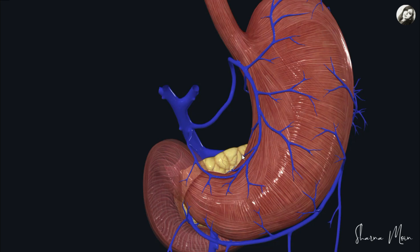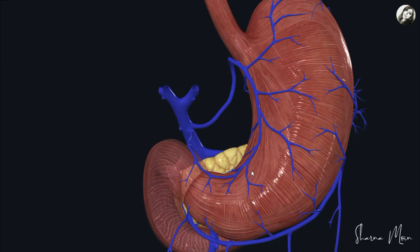These are the venous drainages of the stomach, and understanding these veins is essential not just for anatomy exams but also for clinical practice. One important condition related to venous drainage is portal hypertension, often seen in liver cirrhosis. Increased pressure in the portal vein can cause blood to back up in these gastric veins, leading to gastric varices — tortuous, dilated blood vessels — which can bleed, causing upper gastrointestinal bleeding.